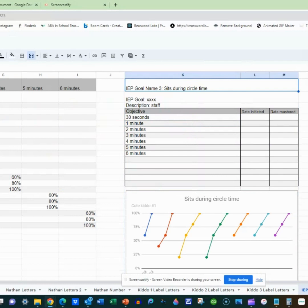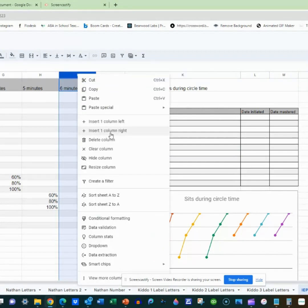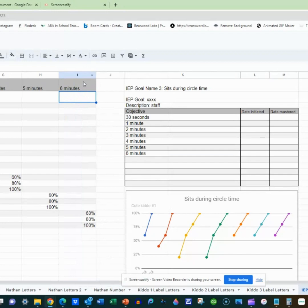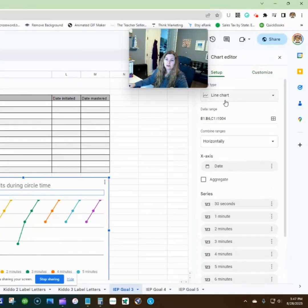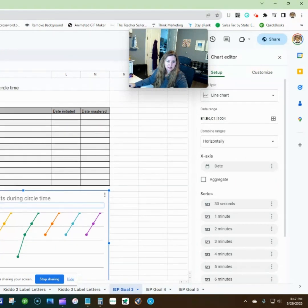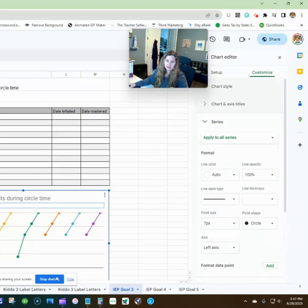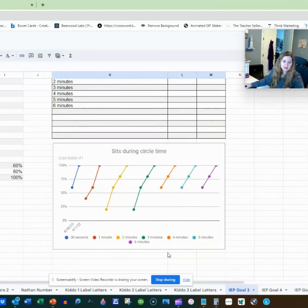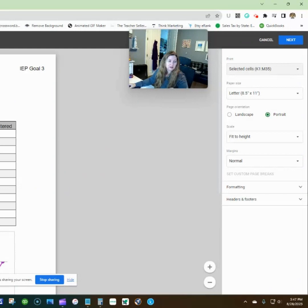So just to recap: if you want to add additional objectives, first use the equals formula to pull the title from the objective. Then right-click to add columns for additional objectives. Then double-click on this graph, go to Setup, and make sure that the date range is correct to include the new objectives. The last thing is to go to Customize > Series to make it look the way you like. And then select that whole section and go Print > Selected Cells to get the graph with everything.